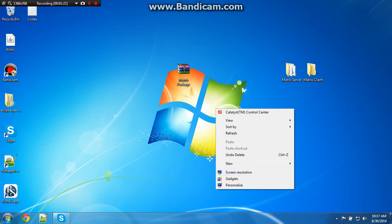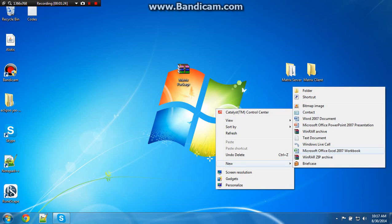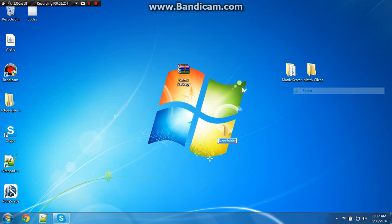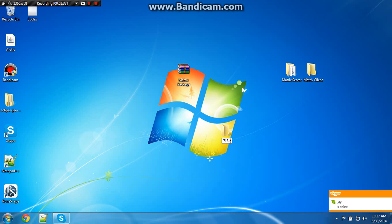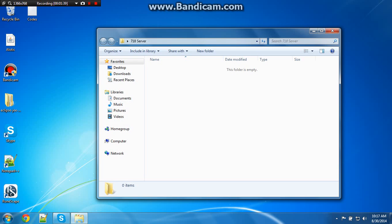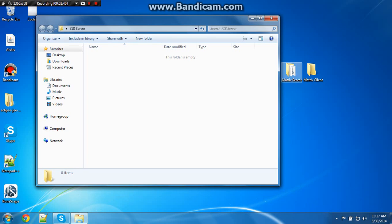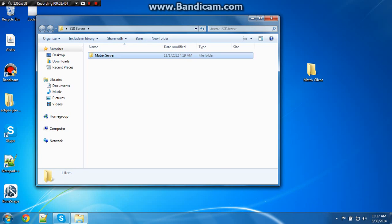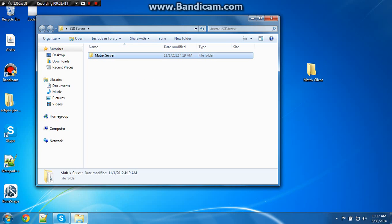Then you want a new folder, call it, just call it like 718, you know, just call it 718RSPS. 718Server, then you want to drag this in there, and this.